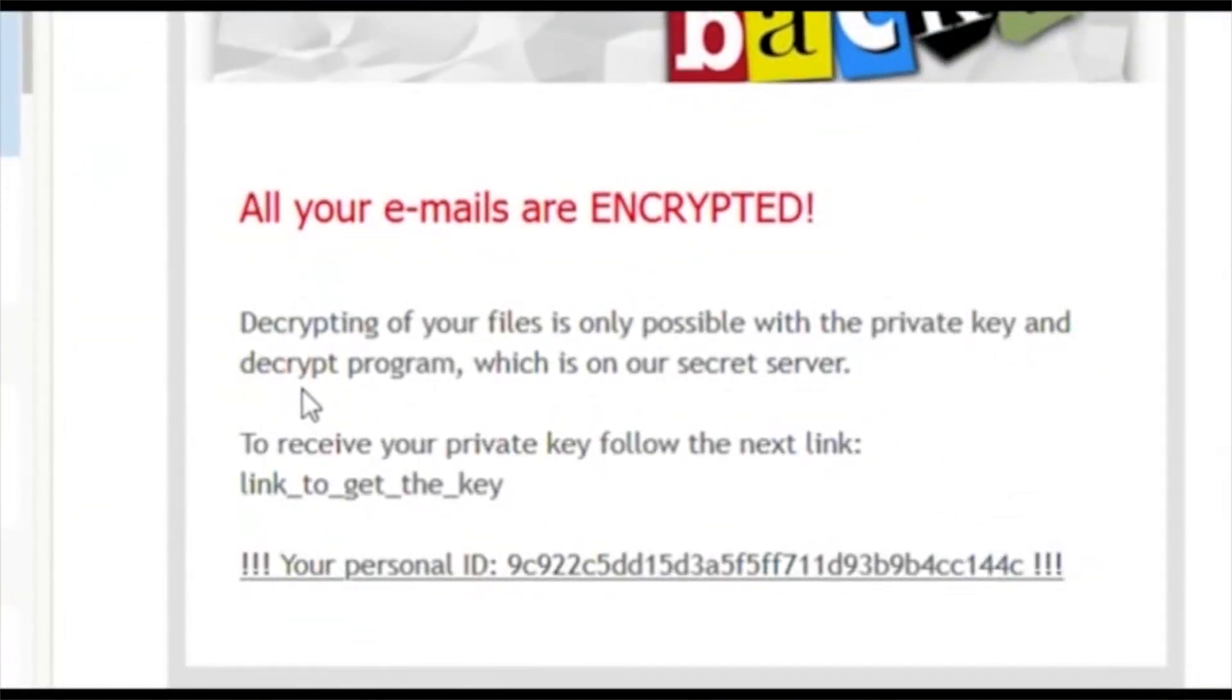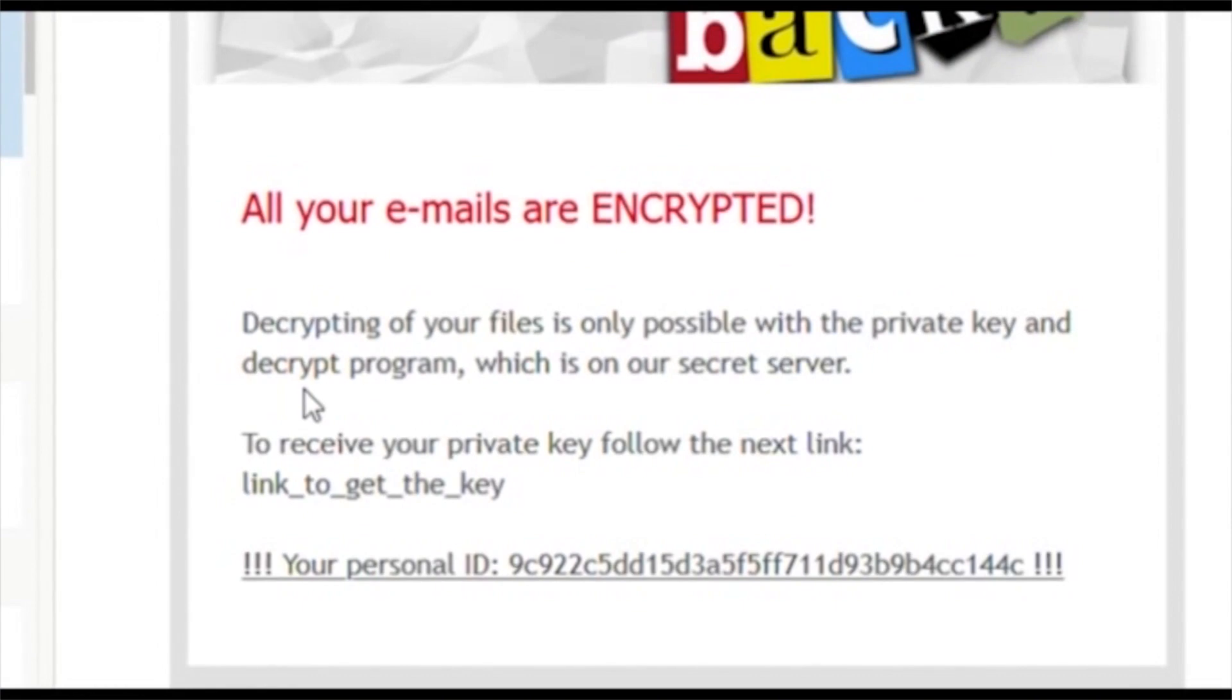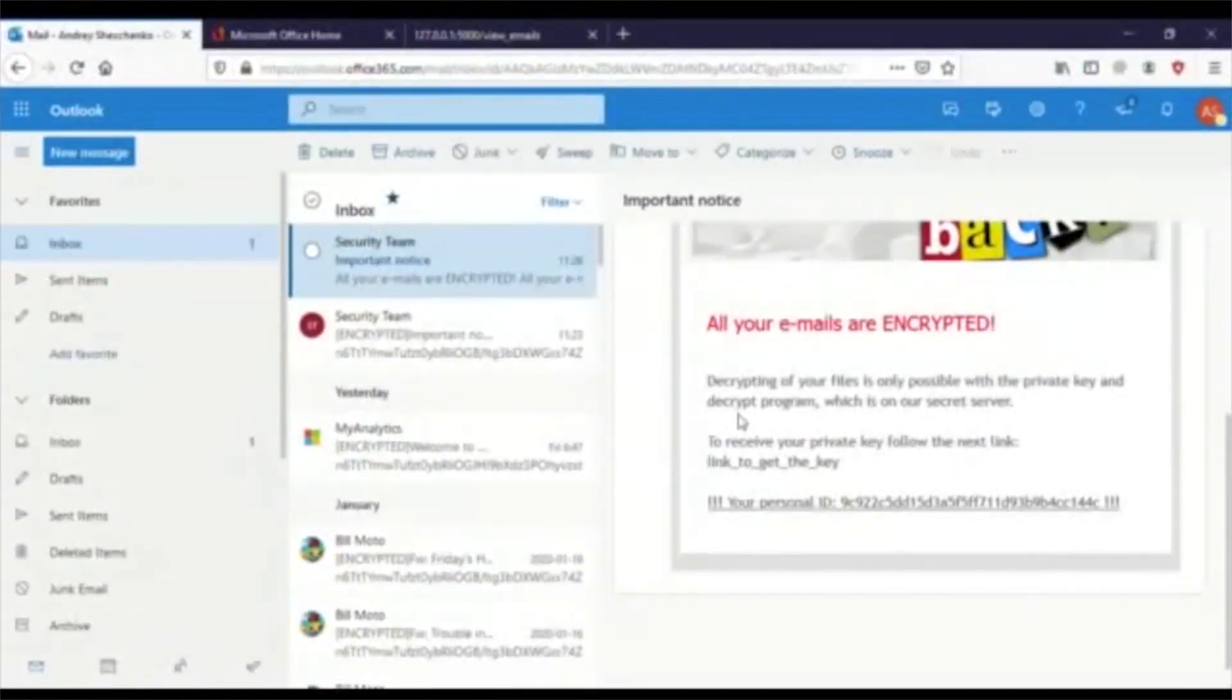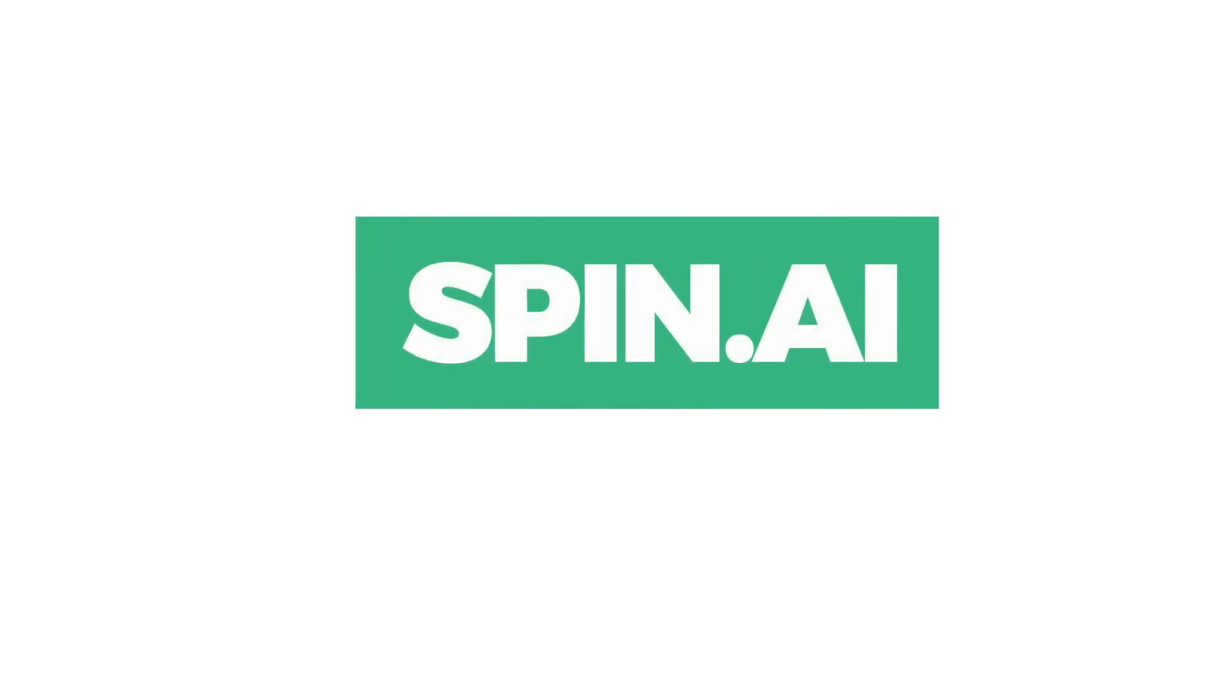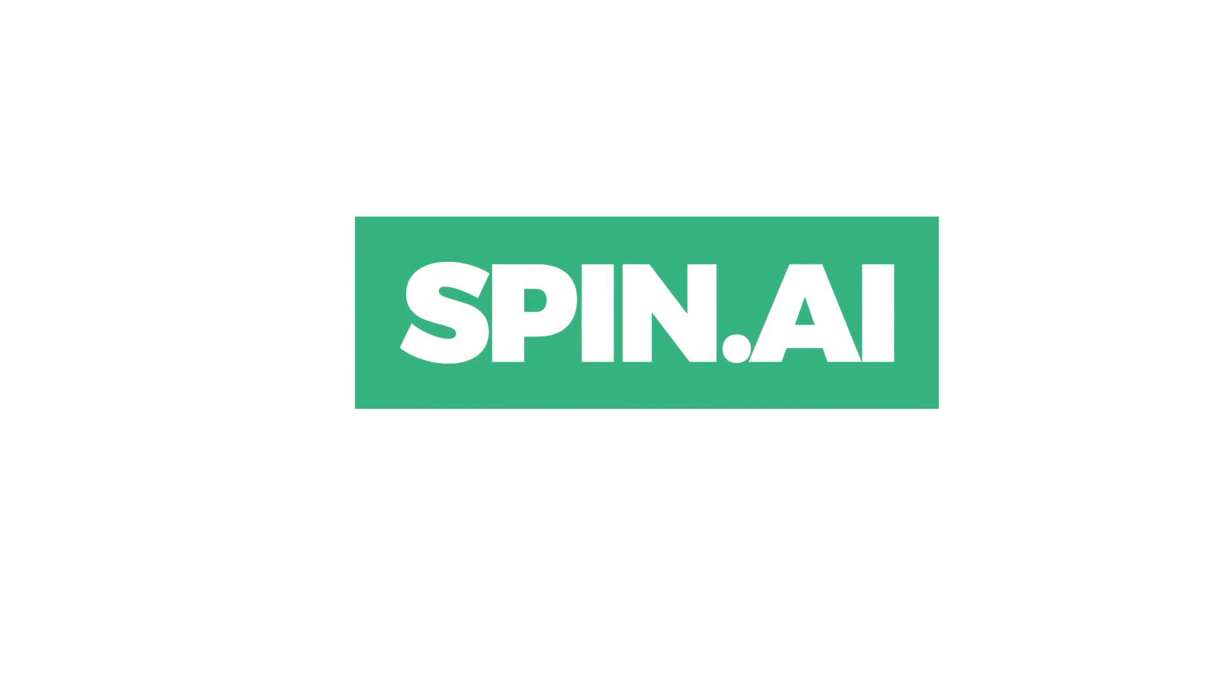For more information, or to learn how SPIN1 would have stopped this attack, please visit us at spin.ai.